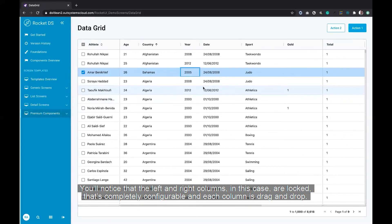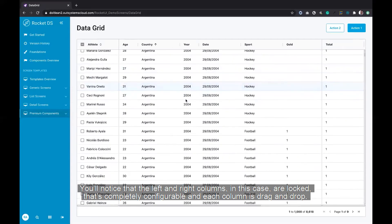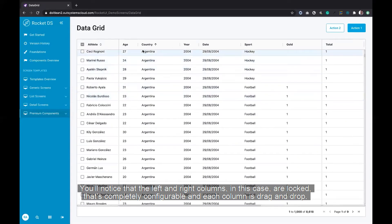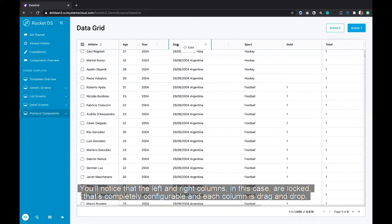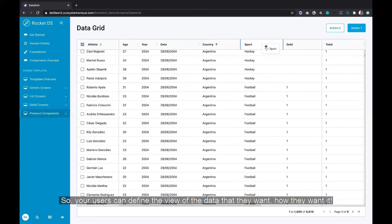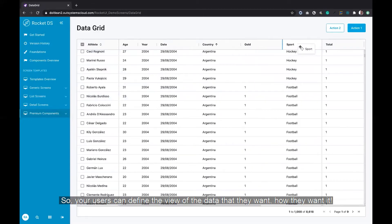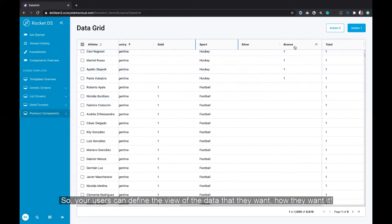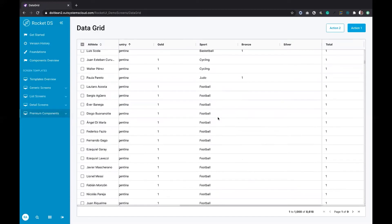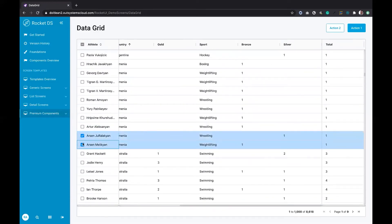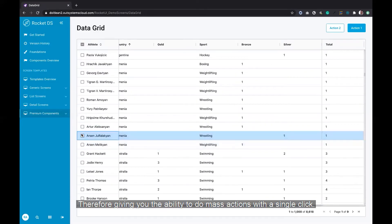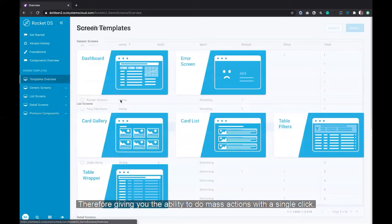You'll notice that the left and right columns, in this case, are locked. That's completely configurable, and each column is drag and drop. So your users can define the view of the data they want how they want it. It's also multi-selectable, therefore giving you the ability to do mass actions with a single click.